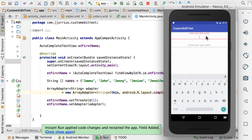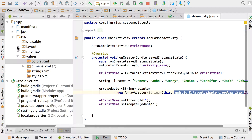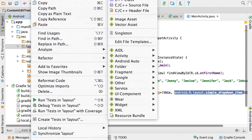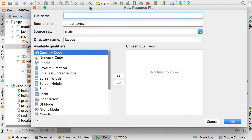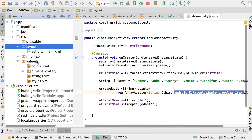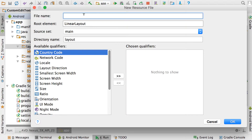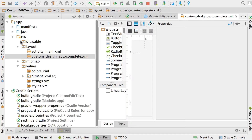Now let's create a custom layout for the dropdown suggestions. Go to your layout folder, right-click, choose New > Layout Resource File. Give it a name — I'll call it custom_design_autocomplete. Click OK and you'll see the new file under resources/layout.